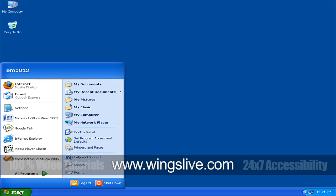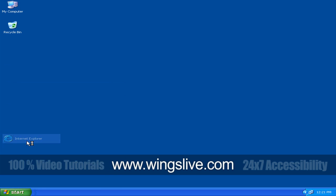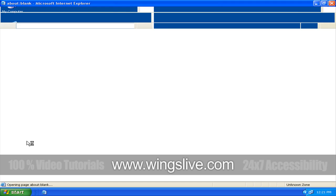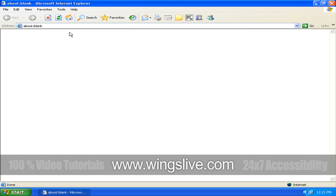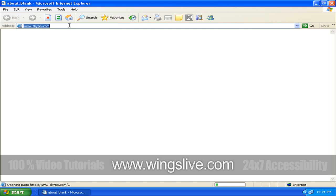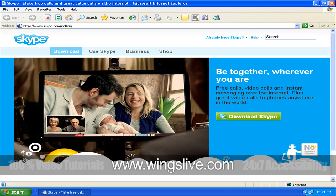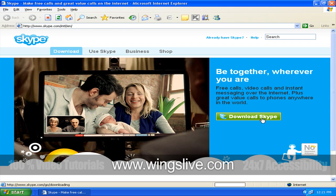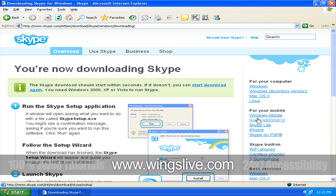So first you go to the Skype website, which is simple enough, www.skype.com, and then click their download link. Follow their directions from there to download the program.